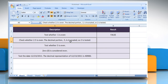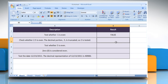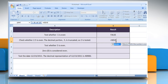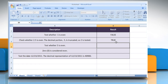To test whether 2.5 is even, select the cell where you want to get the function's result. Type equals isEven open parenthesis 2.5 close parenthesis and then press the Enter key. It returns true if the number is even or false if the number is odd.